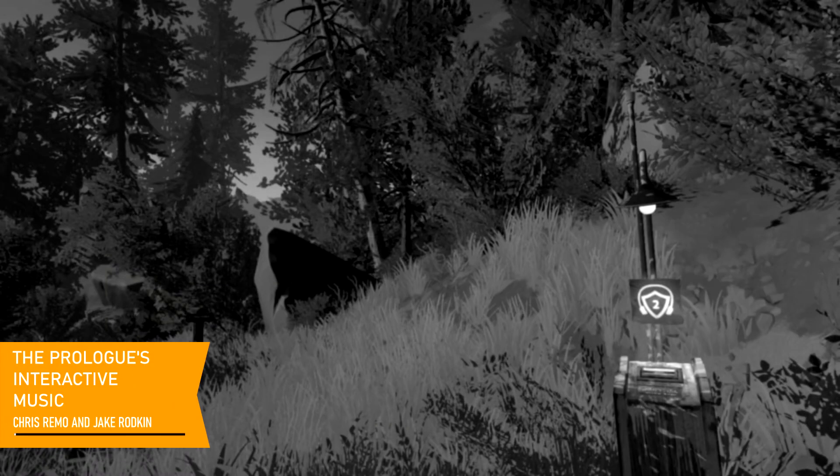It's Jake again. I'm Chris Remo. I was a game designer and the music composer on Firewatch.